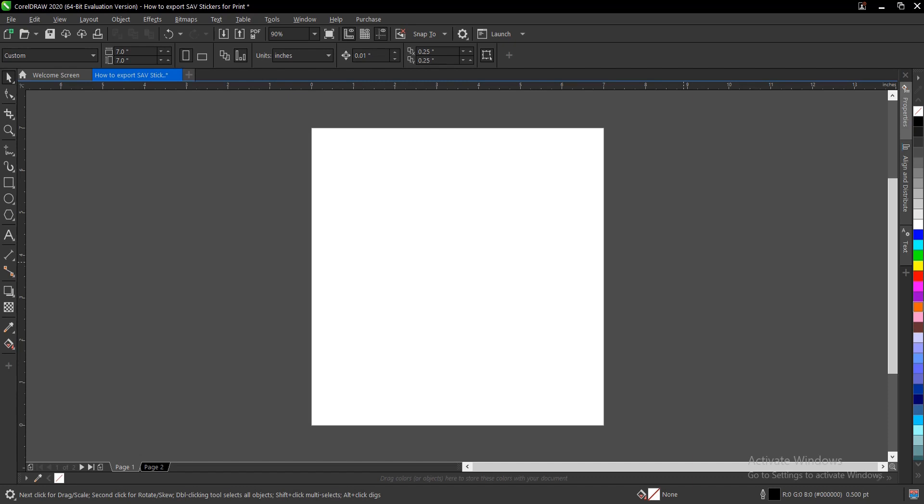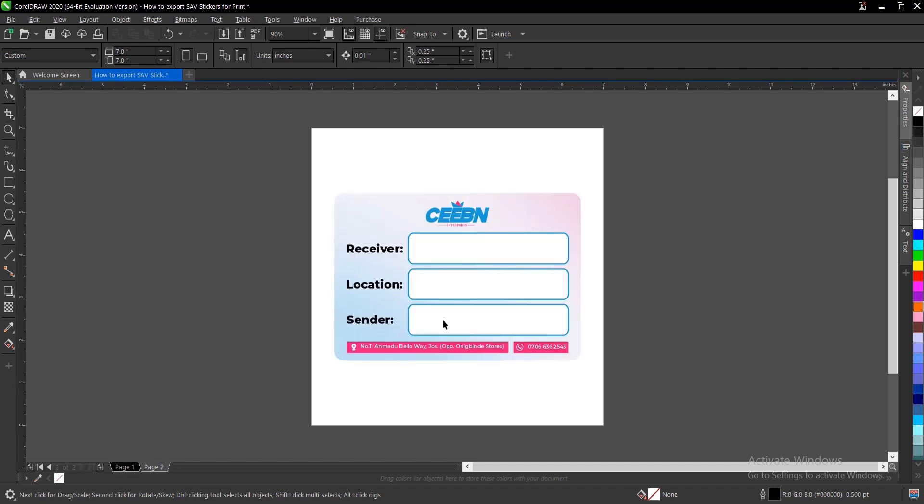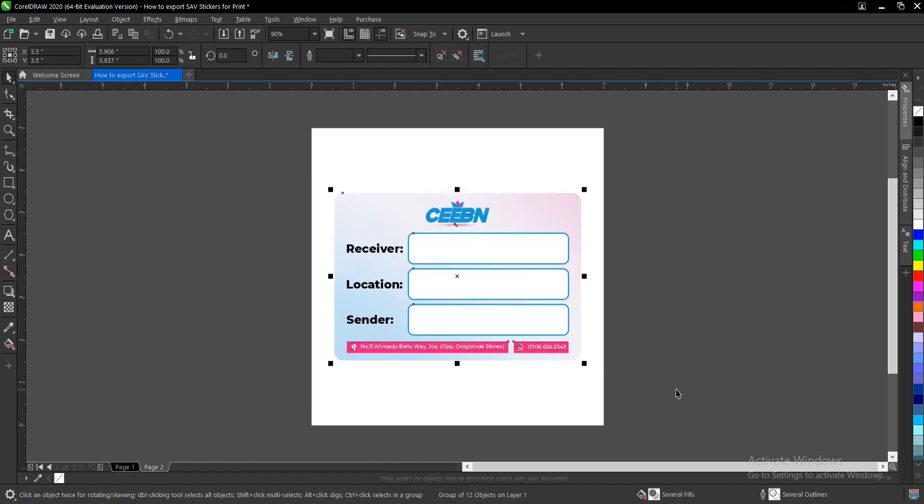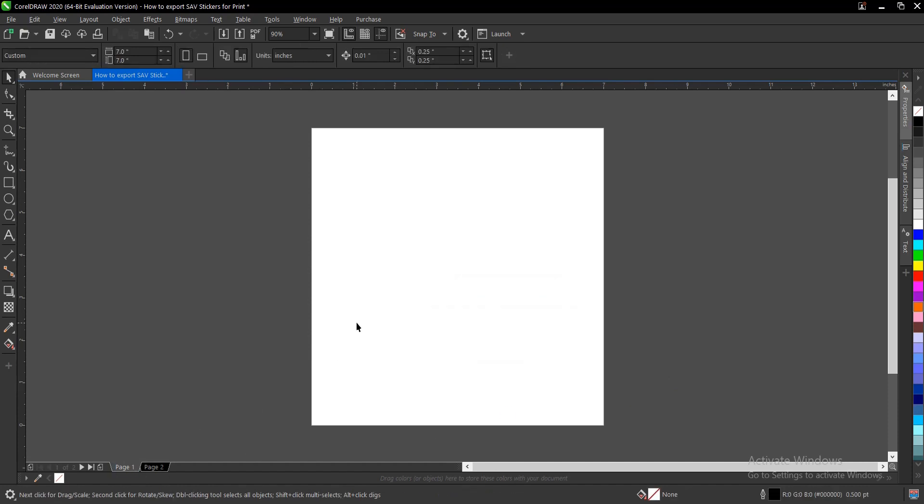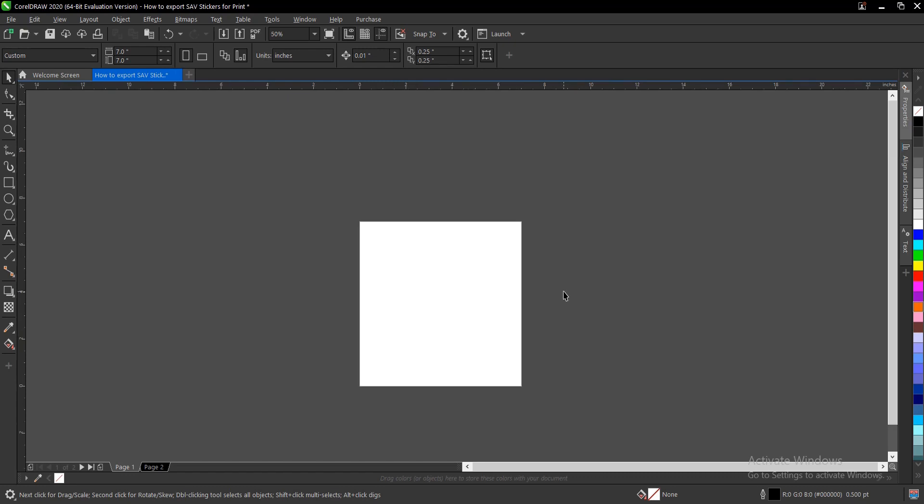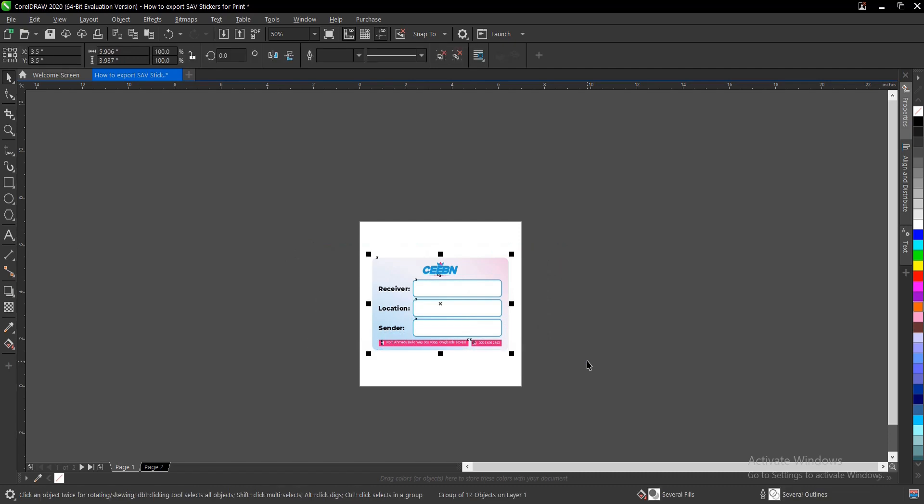This is a sticker I designed that I'll be using for this video tutorial. I'll be showing you the final output and the printing process once I'm done. Let's paste this. SAV stands for self-adhesive vinyl, so just keep that at the back of your mind.